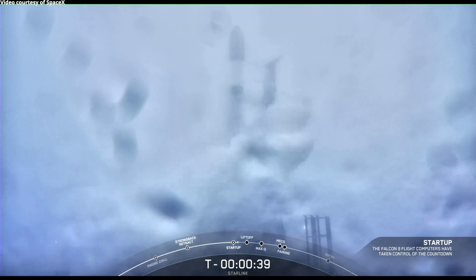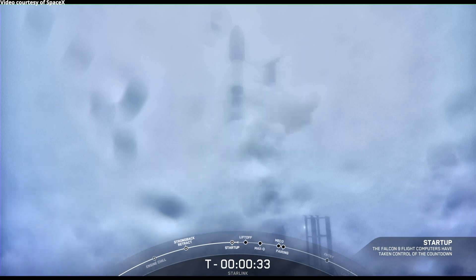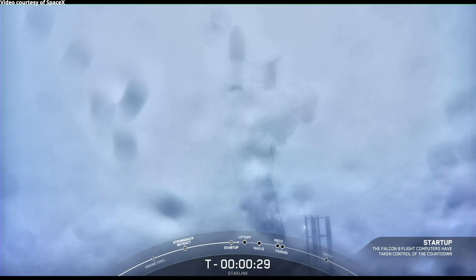PILD is go for launch. And as you just heard, the launch director has given the final go to proceed for launch. So let's sit back and watch as Falcon 9 takes our 46 Starlink satellites into space.